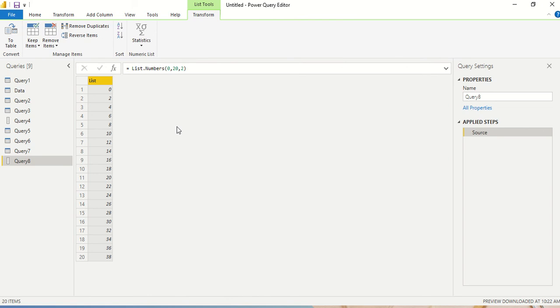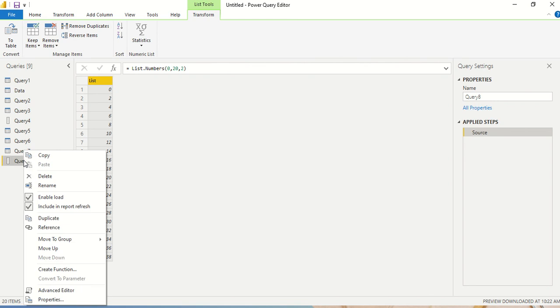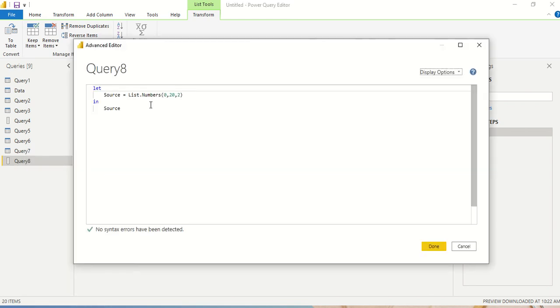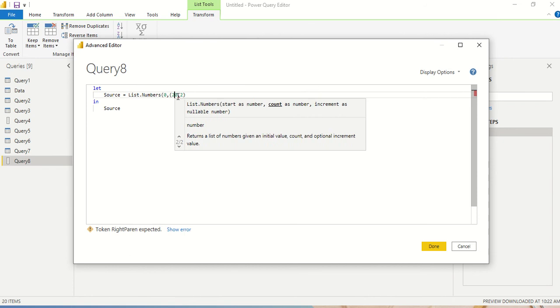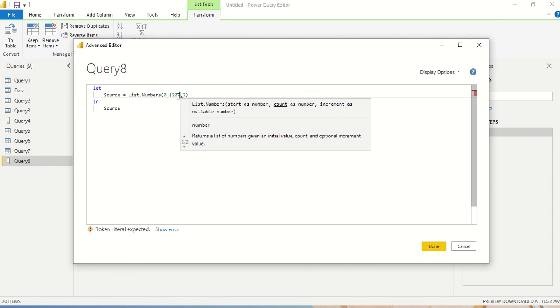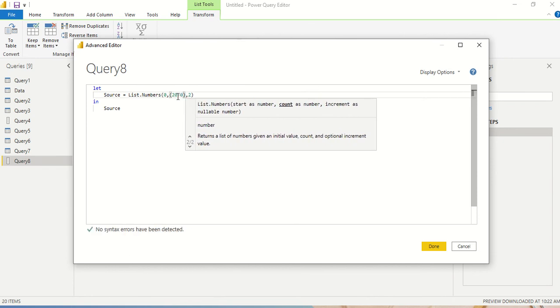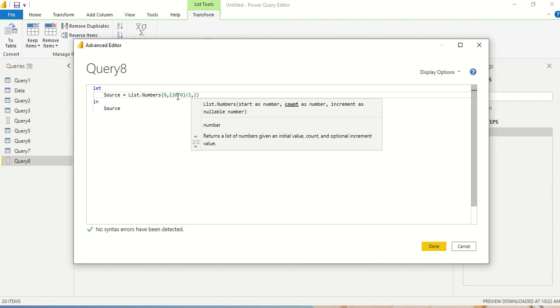So 20 numbers, then I got the first 20 odd numbers. But what happens if somebody says give me between 0 to 20 the even numbers? Let me go to the Advanced Editor and I'll tell you the formula. Now 20 is the endpoint, so 20 is the endpoint minus the starting point and then divide by the increment step. 2 is my increment step, so I need to divide by 2.